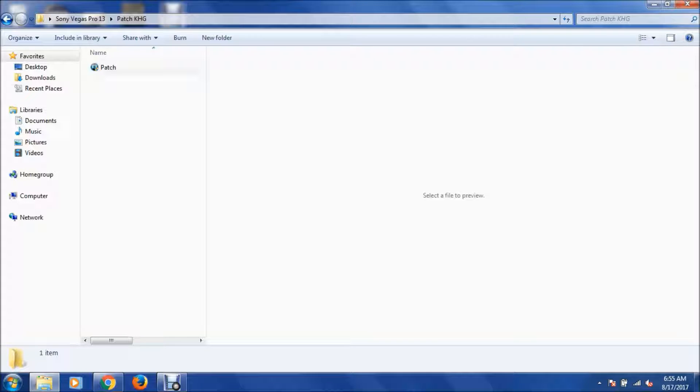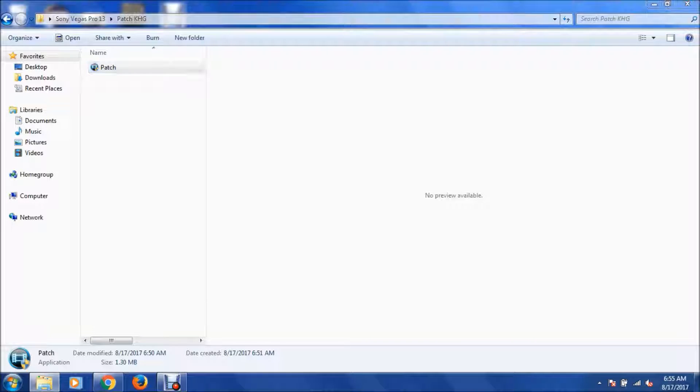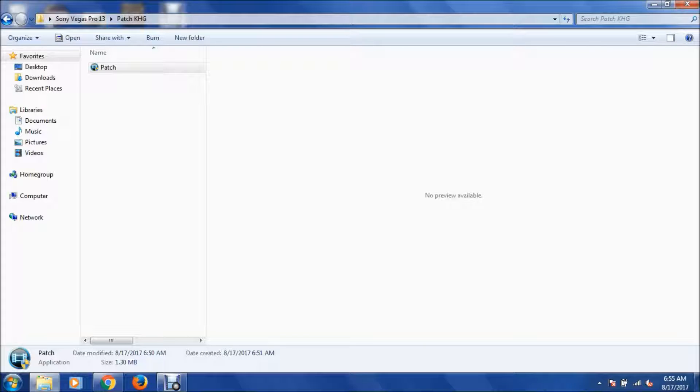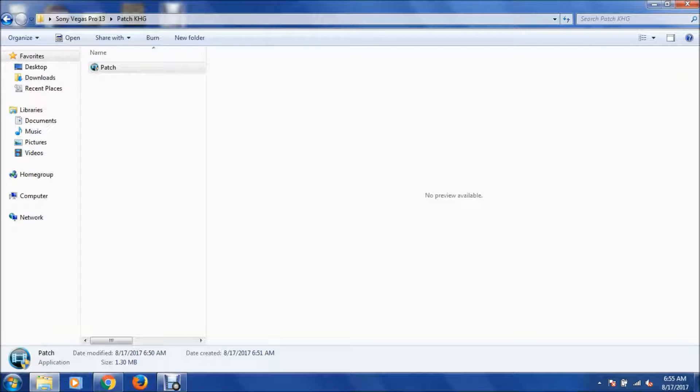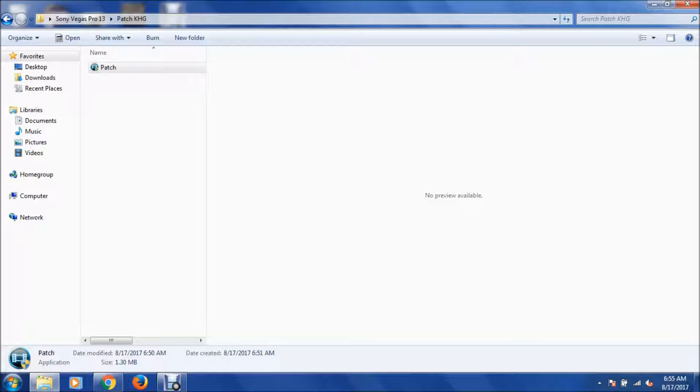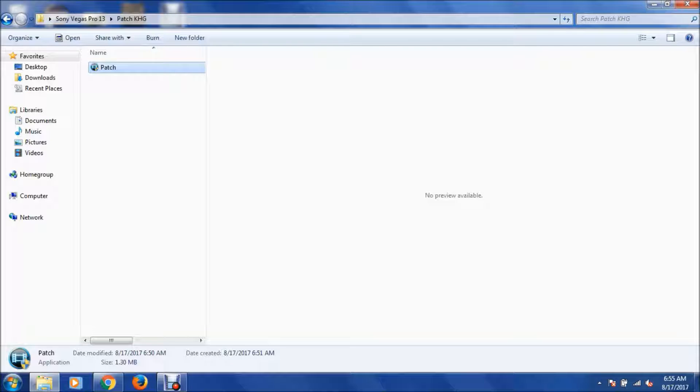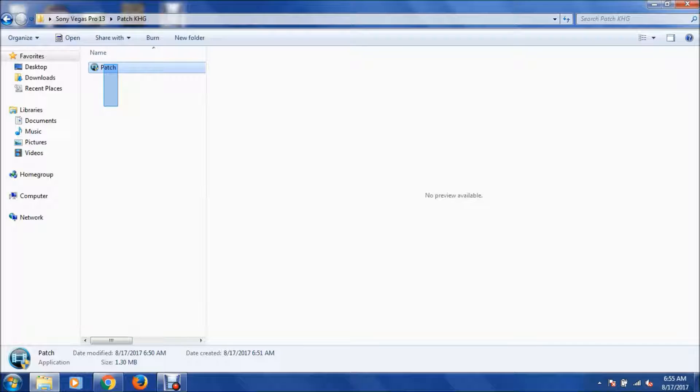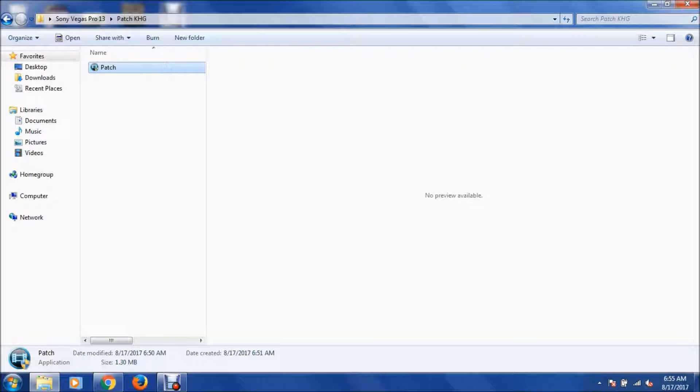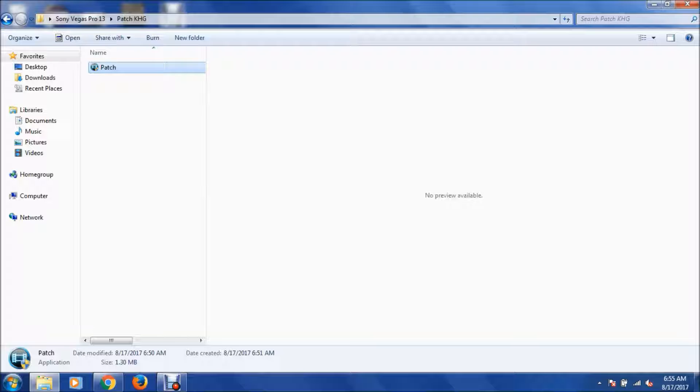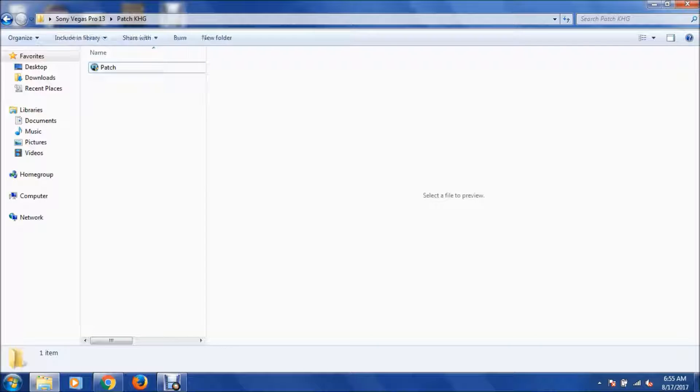We want to open up the patch file. I have to open it a couple times for it to work. If this file is not in your folder, that probably means your antivirus blocked it. You just need to disable your antivirus, redownload, and re-extract, and then it'll be there again.